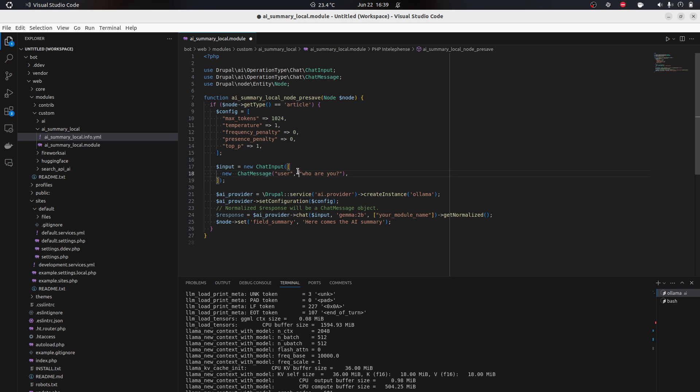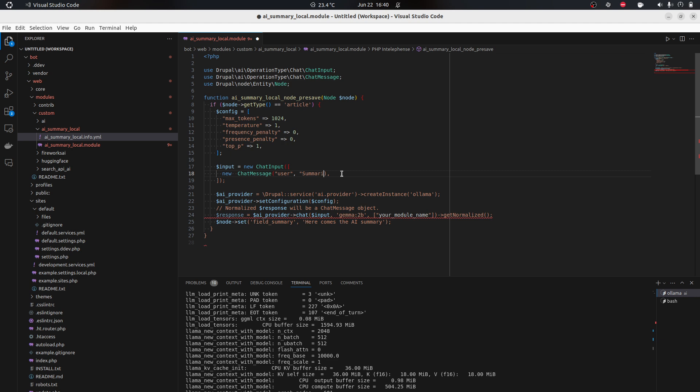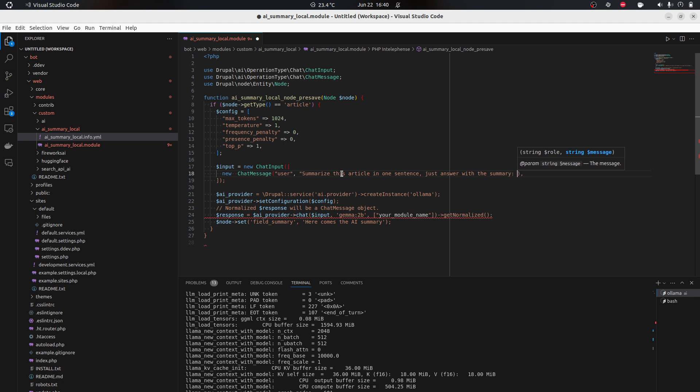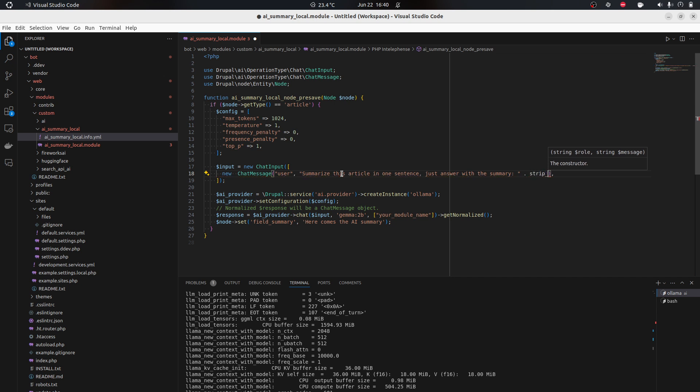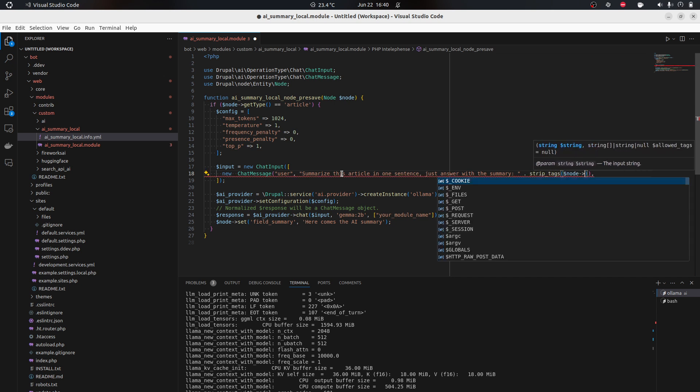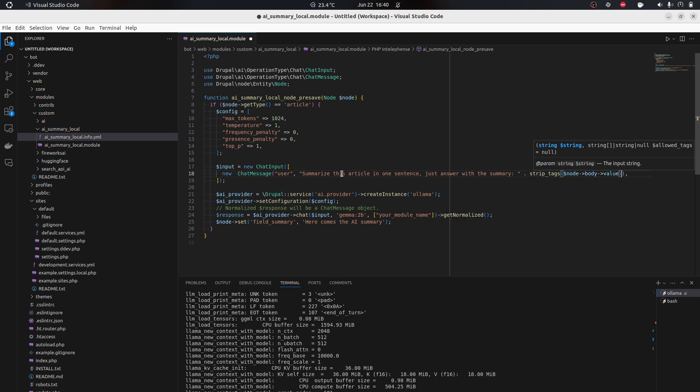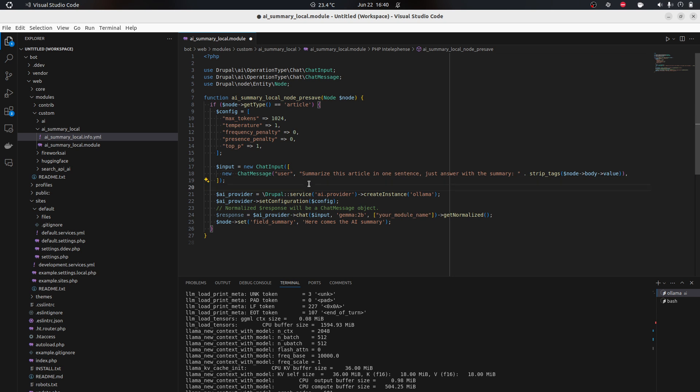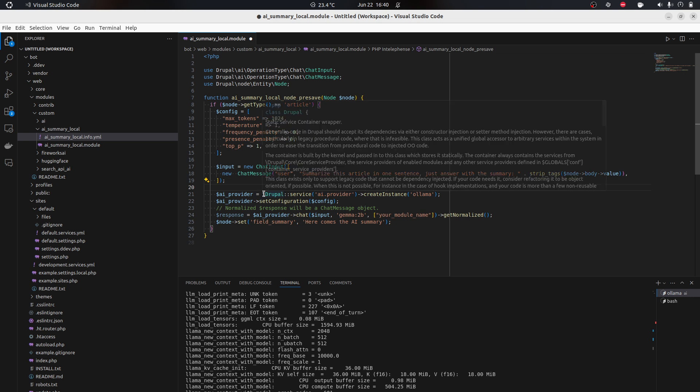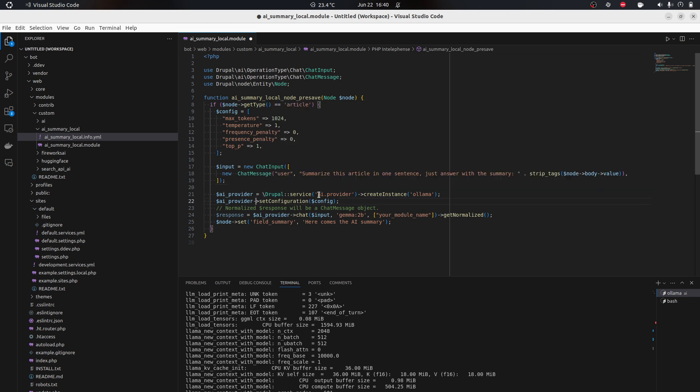It's creating a normalized input. In this case we have to do this: summarize this article in one sentence, just answer with the summary. Then we're gonna do a strip_tags because it might not take HTML - some models don't like that. We are probably gonna have helper functions for this later depending on model. So we're creating the instance of Ollama and setting the configuration.